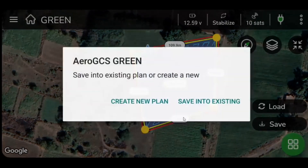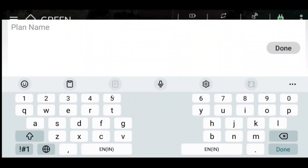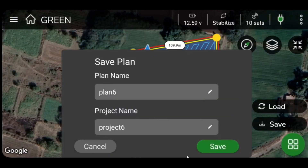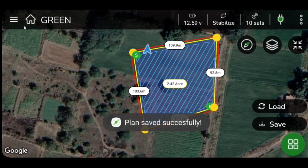Once parameters are set, you can click Save on the lower right corner of your screen and save all set values in the existing plan or create a new plan.